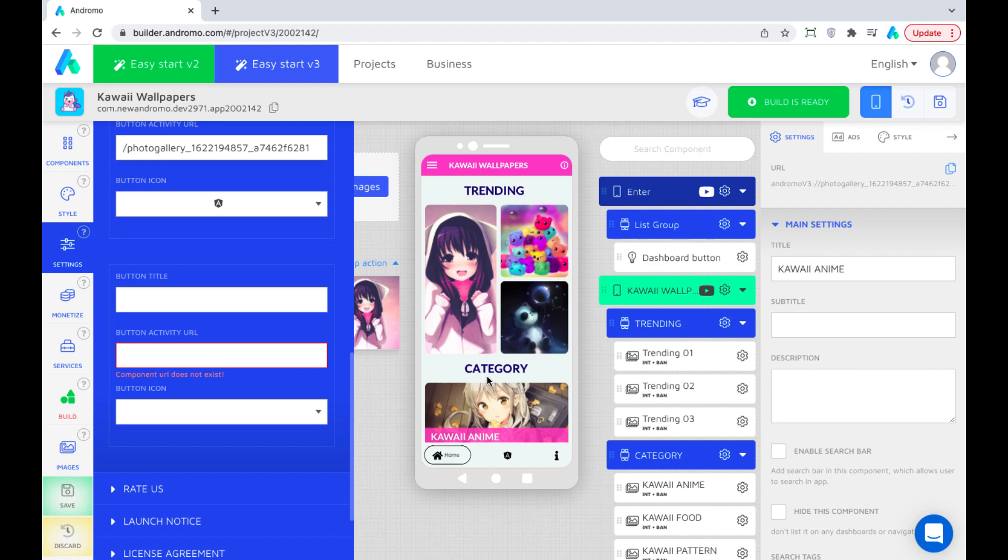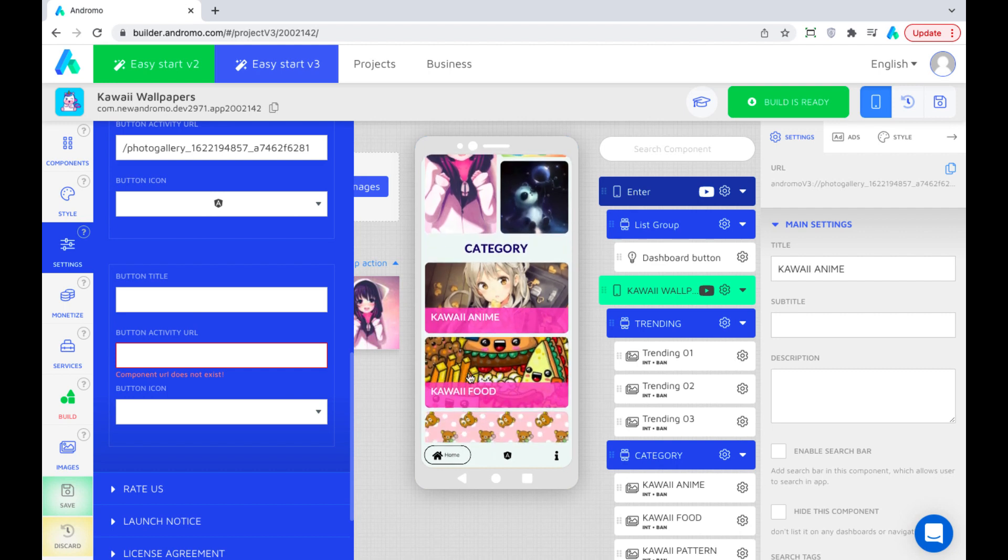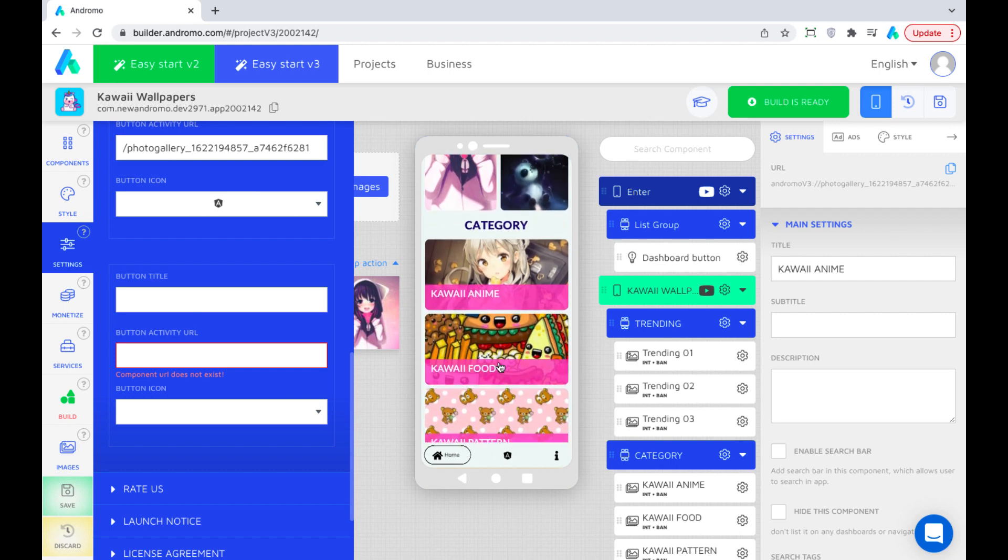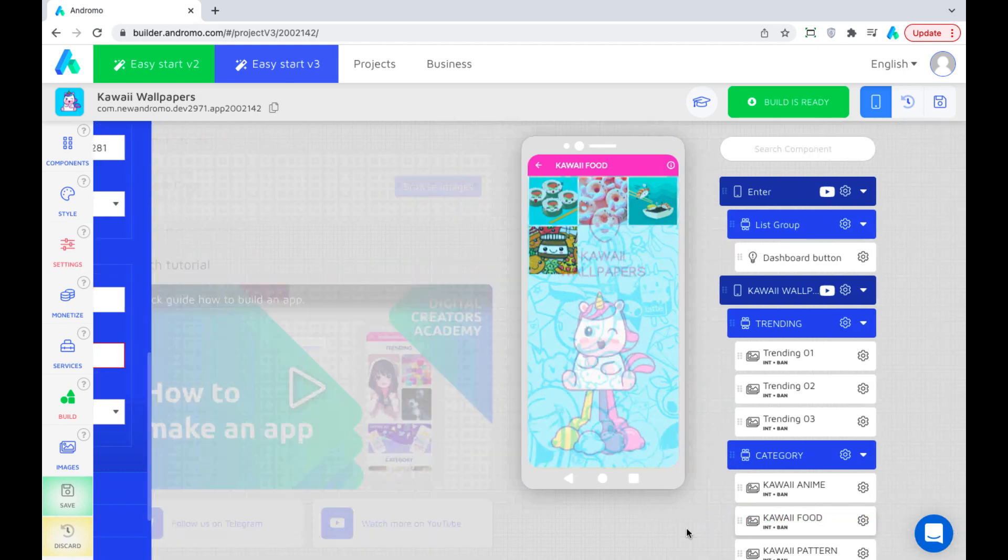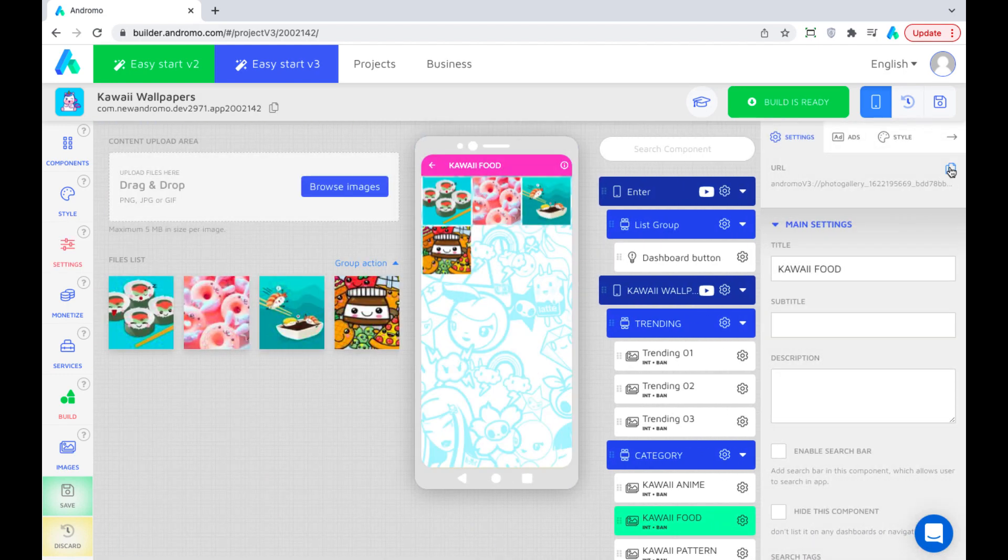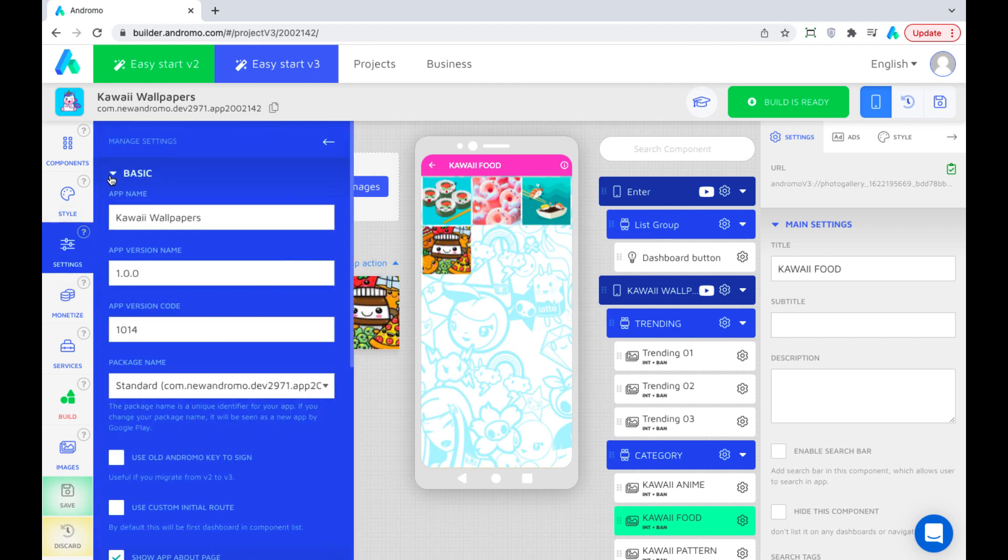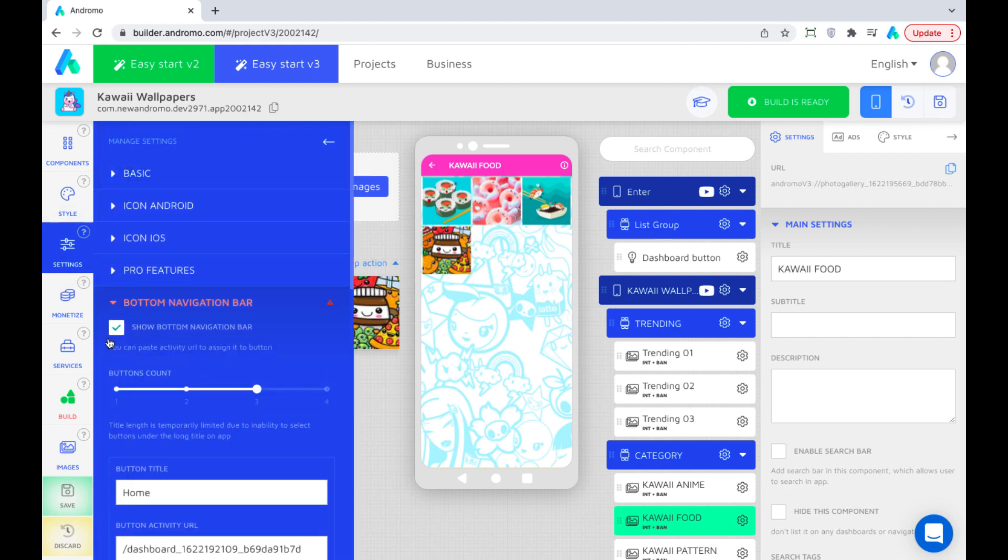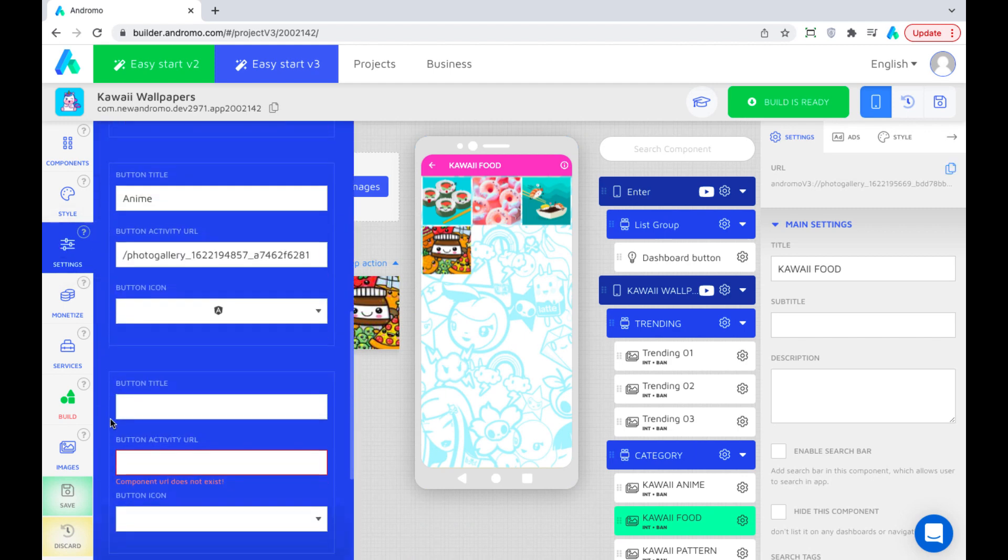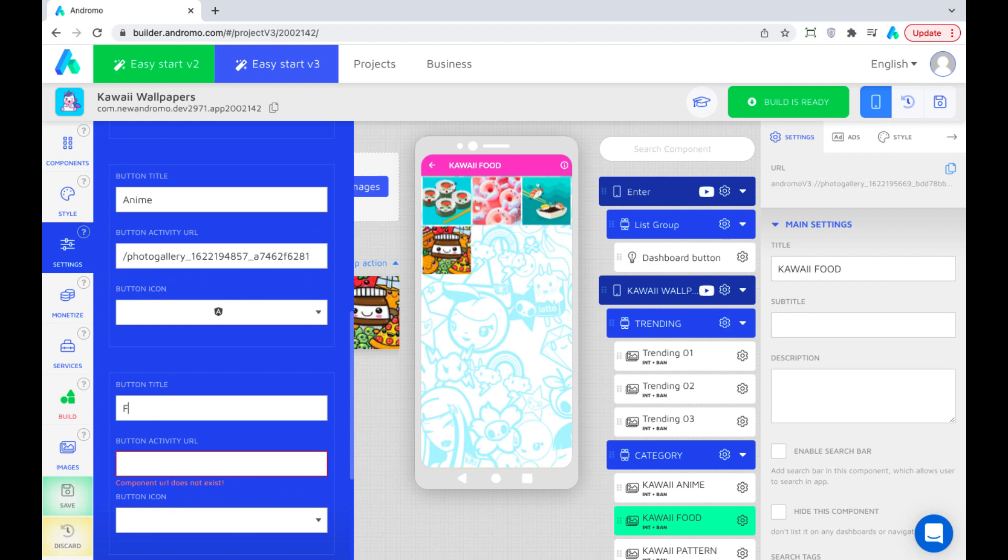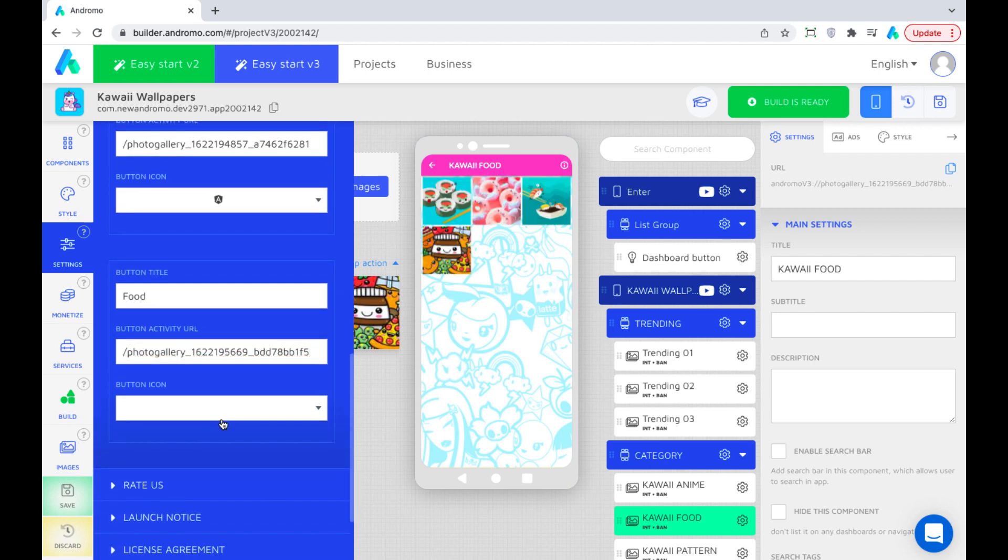Now assign the third button to the folder with food wallpapers. In the same way, copy the URL of this folder and paste it into the button settings. Let's choose an icon for it.